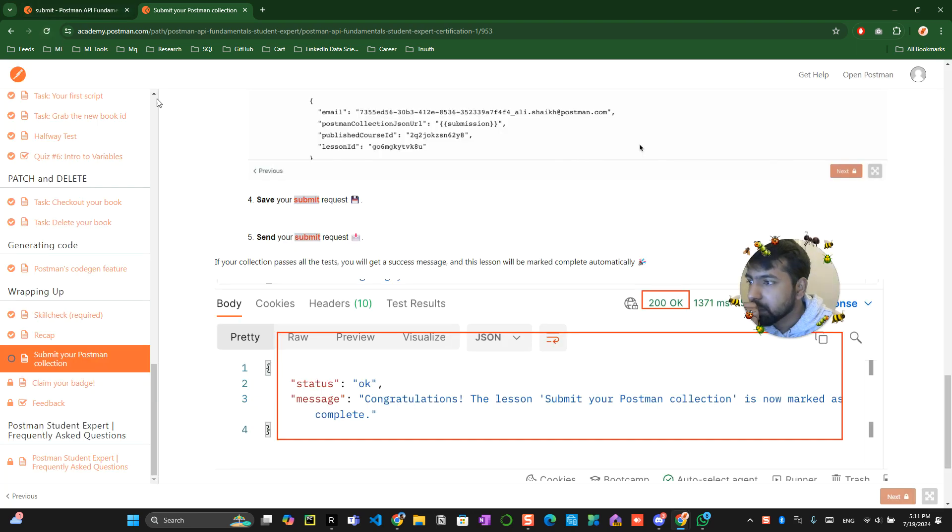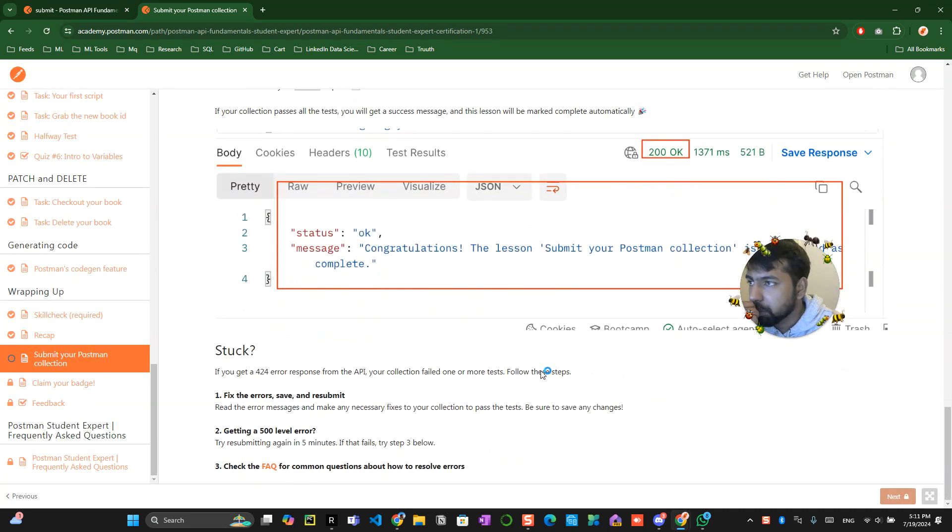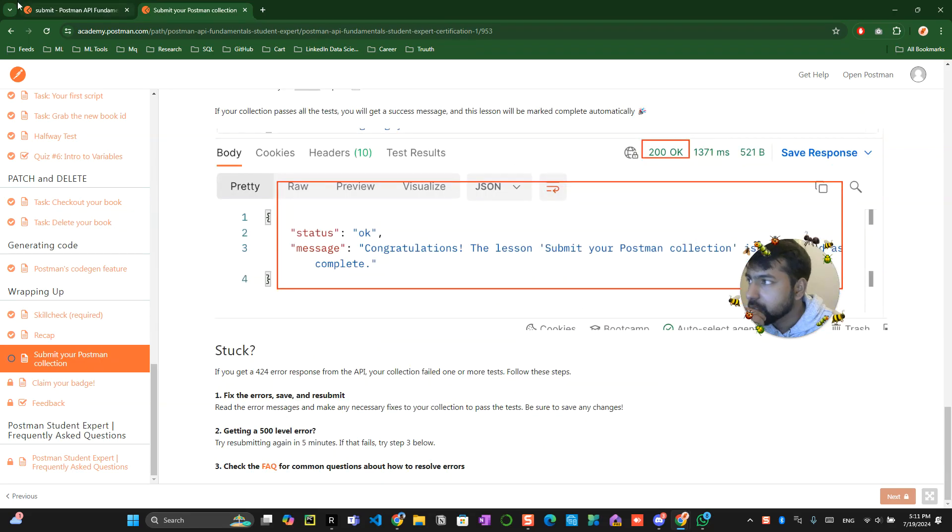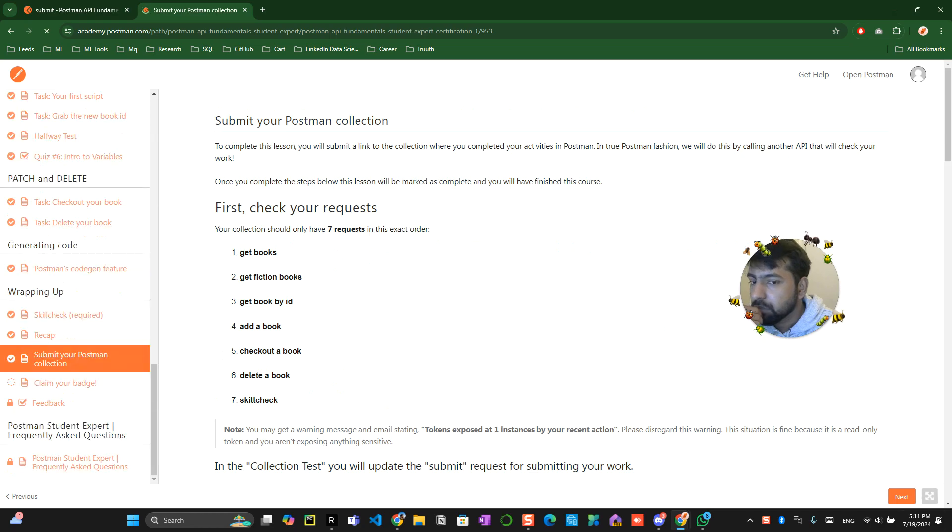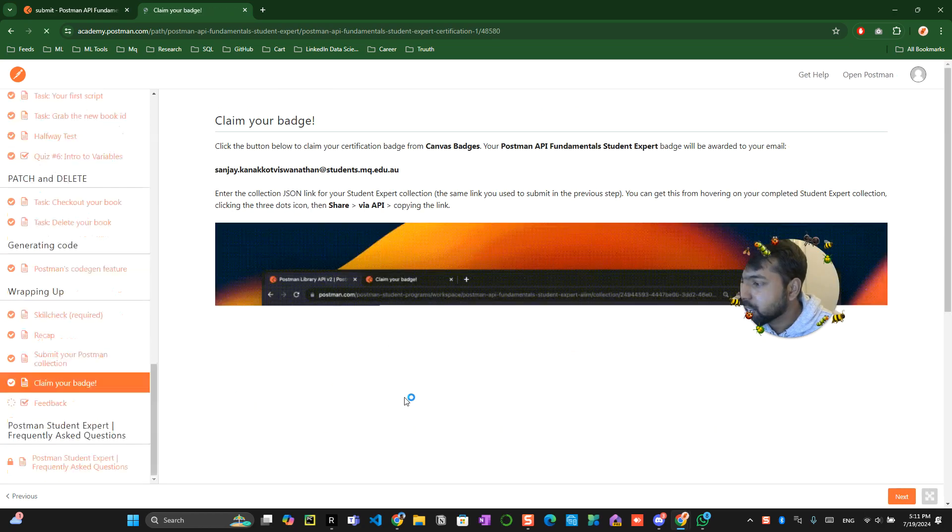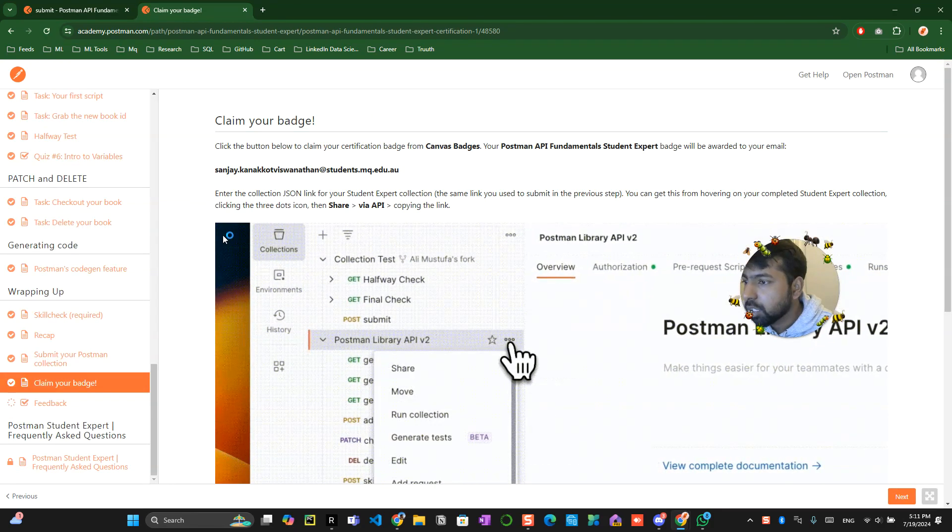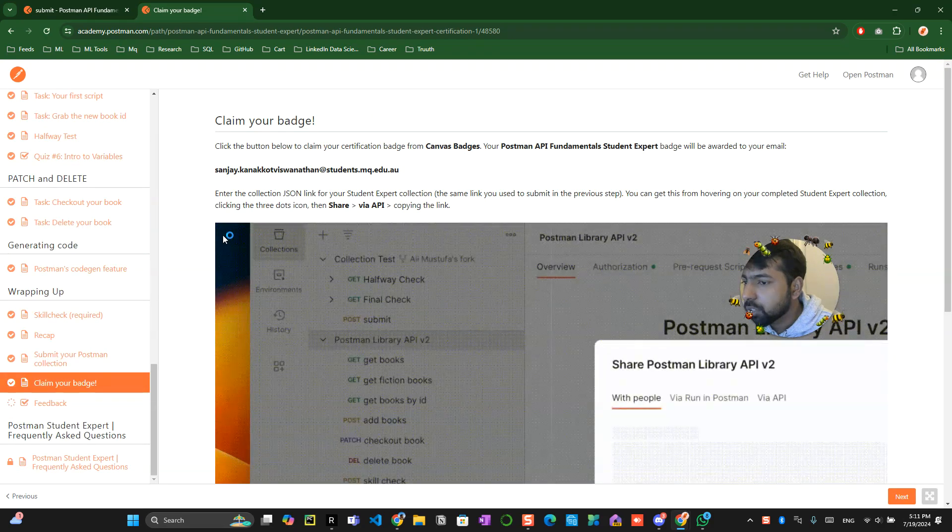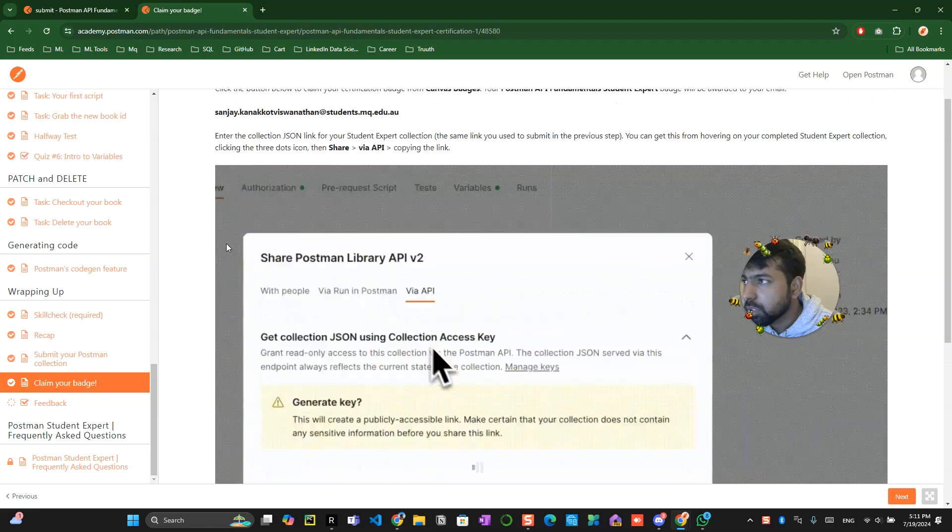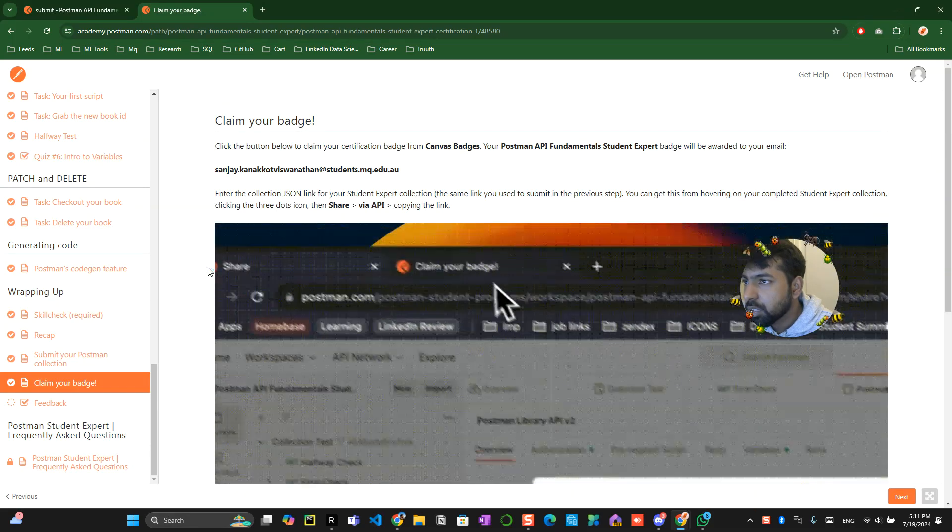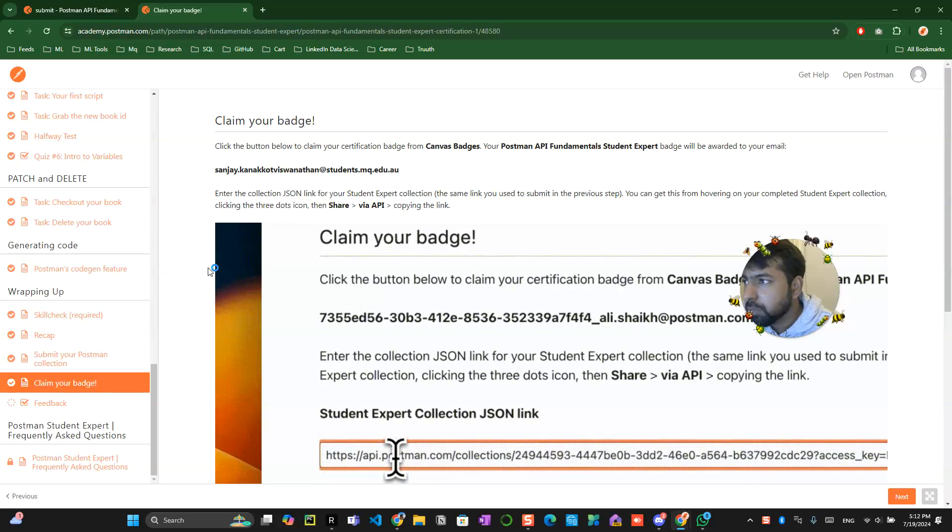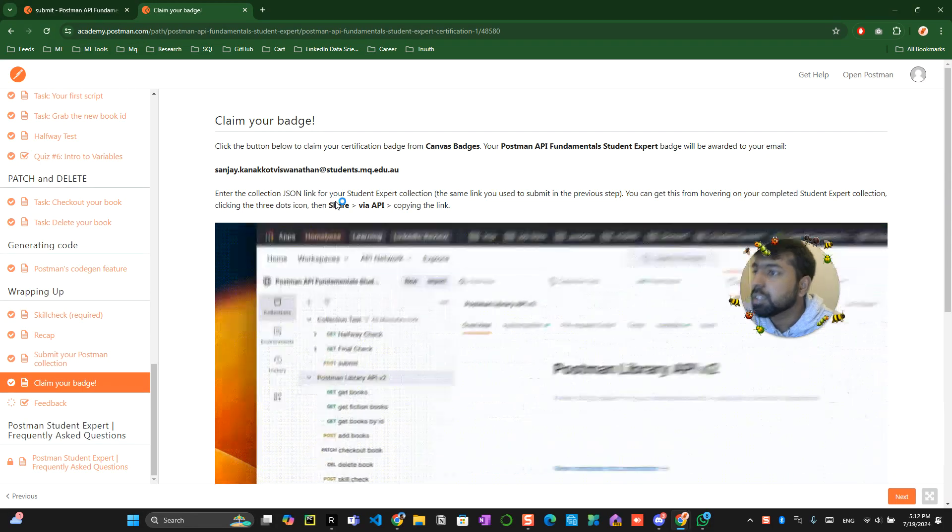I think this is updating right now. All right now you just try to refresh this particular page you can see next button over here where you can claim your badge.